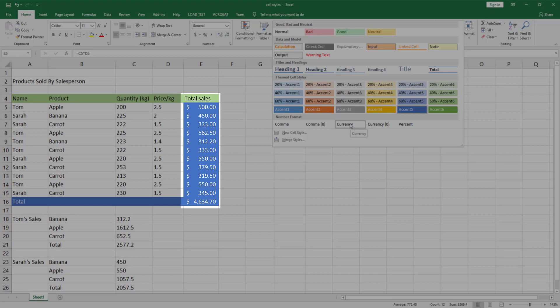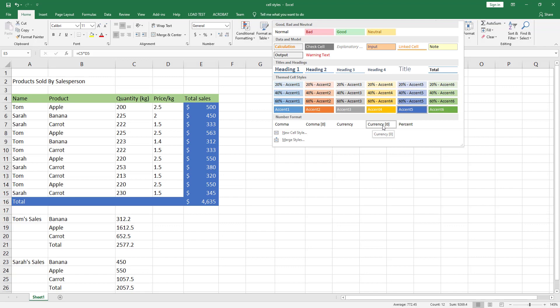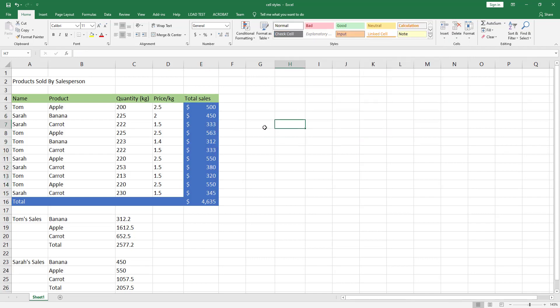At cell E16 we have a comma which acts as a thousands separator. If you want to remove the decimal places, you can choose Currency 0, which will remove the decimal places from each number. Let's choose that one.